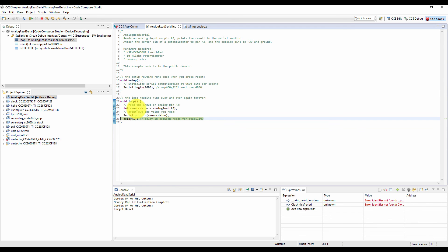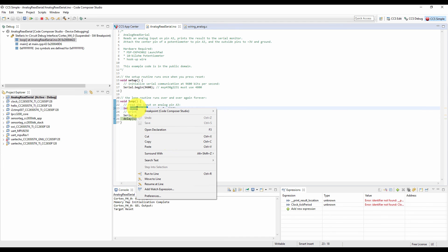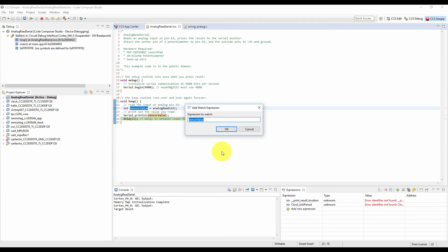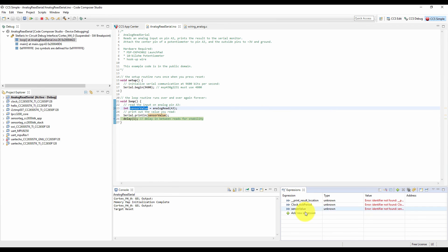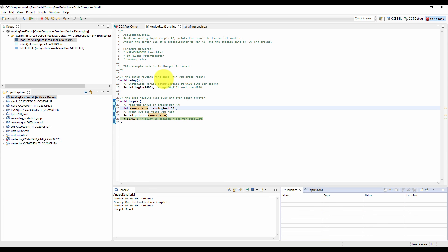Now if you want to see the sensor value, just click on it and add it to the watch. So sensor value is local, that is why it is not showing here in the watch window. But you can see it in the stack.